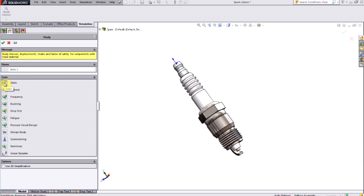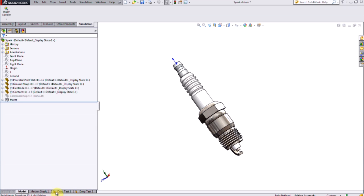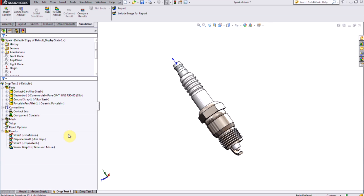Instead of a normal static analysis, I'm going to pick the drop test button. When the drop test study is created, the analysis setup tree looks a bit different than most other simulation studies.